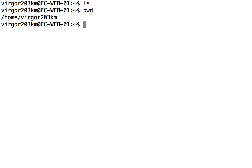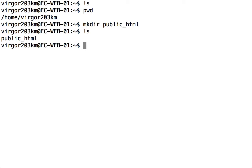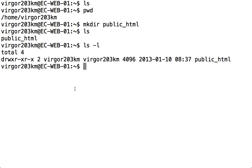I'm now going to create a folder called public underscore HTML. If I type in LS again, you can see there's the folder. If I use the L flag, you can see there's a D at the start, which means it's a directory.